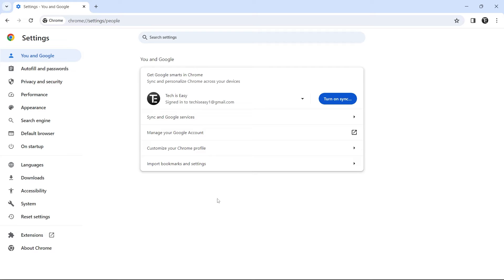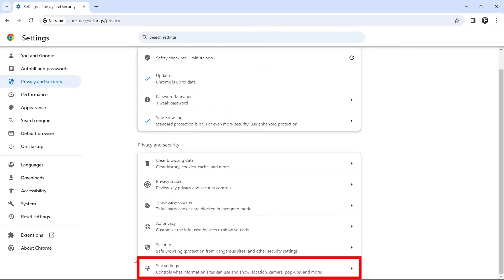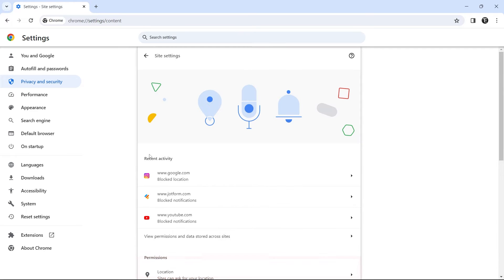The next setting is related to privacy, and it's managing the site settings. So again, just go to privacy and security, that's on the left. Over here, scroll down, and you'll find an option called site settings. And here you can control what information websites have about you.